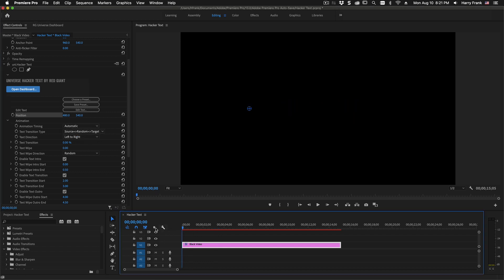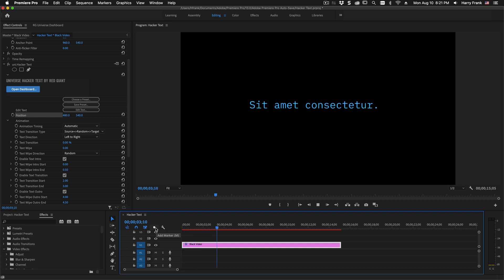It will scramble from the source to the target, and then it will animate off. And it does so using the settings that we've got here in the animation section.